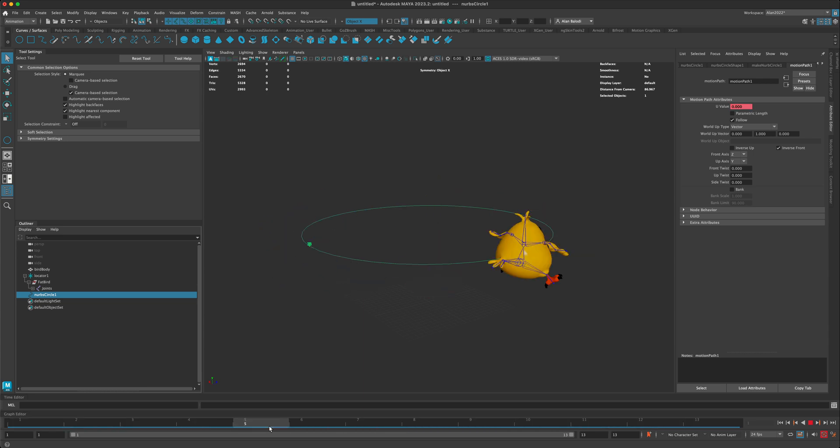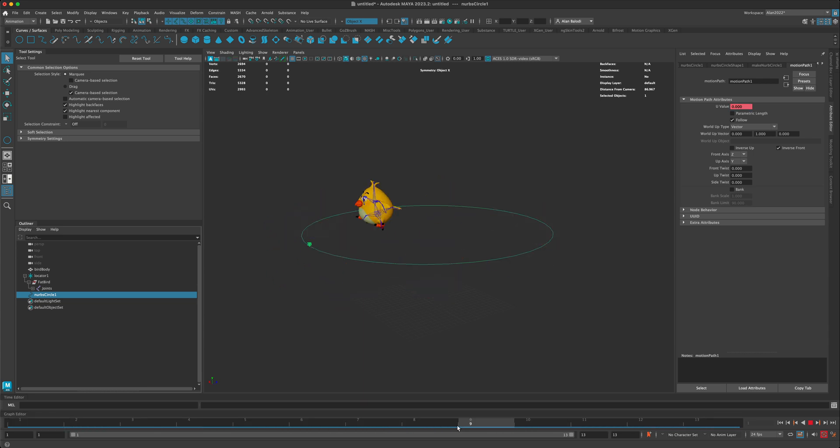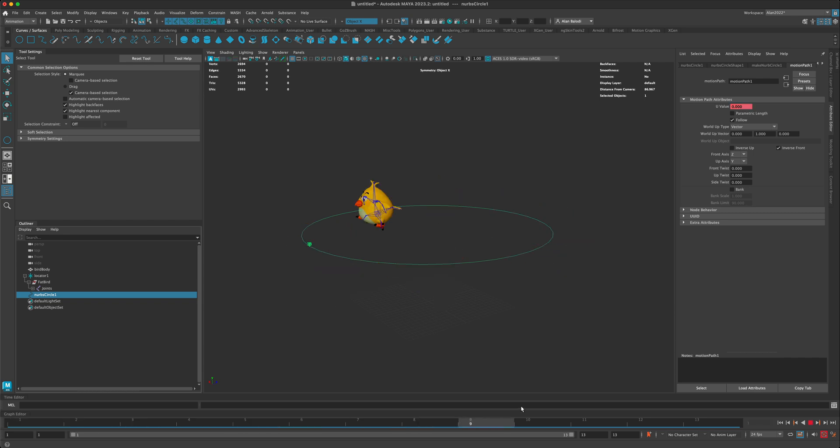How can we fix this? If we click on our curve, we can go to motion path, and in the motion path we have something called inverse front. Let's go ahead and do that. Now if we inverse our front, it looks like he's going in the right direction at least. The next big thing is going to be maybe slowing him down a little bit.